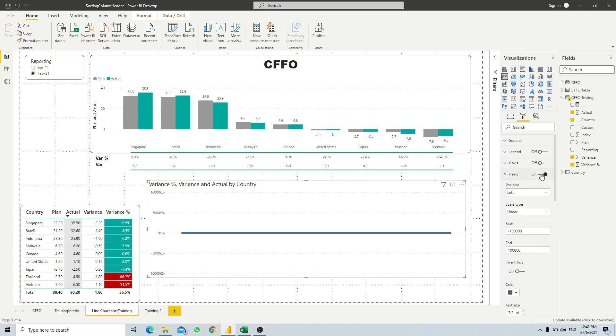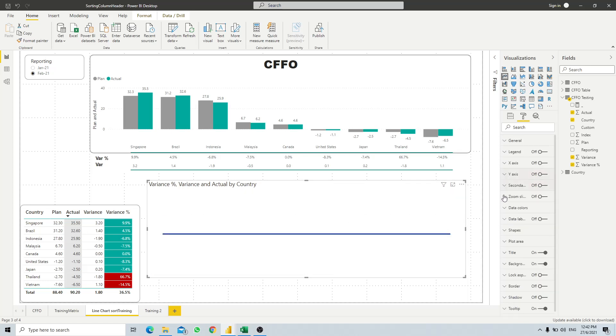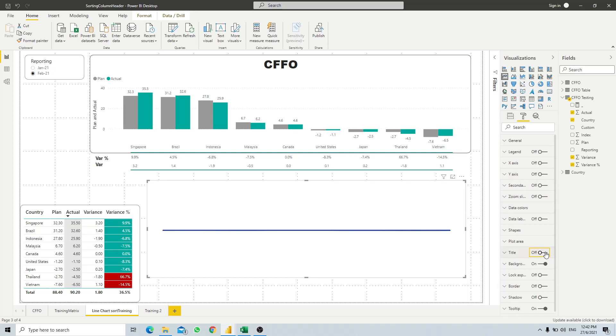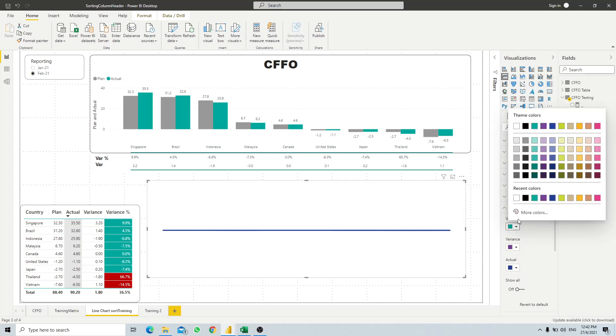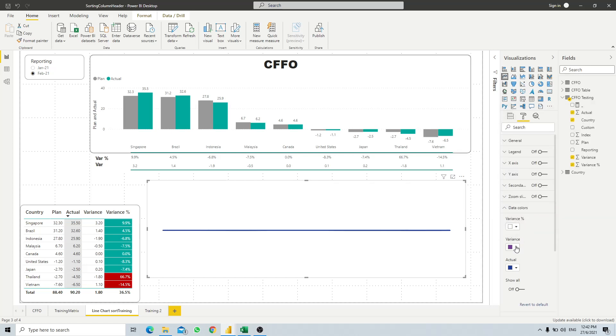And then what you need to do is also turn off the title. And then for the data color, we don't want the line, so we just pick it similar to the background, which in this case is white.